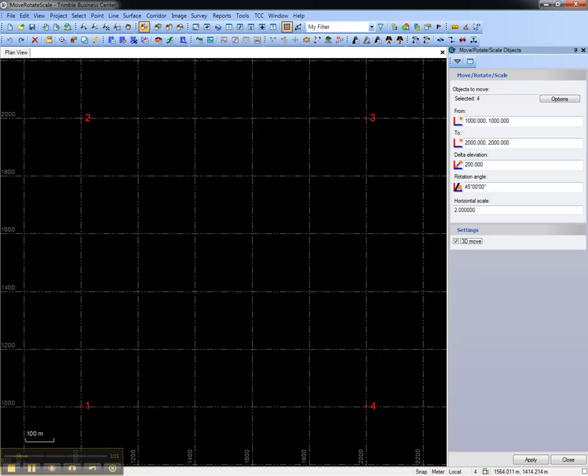So I've moved, rotated, and scaled all of these objects. I'll hit apply.